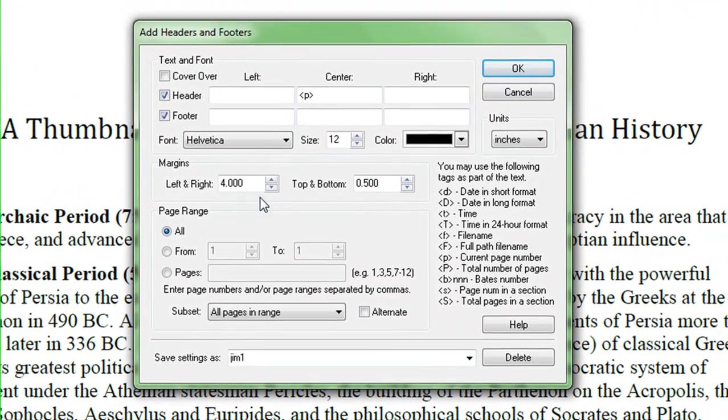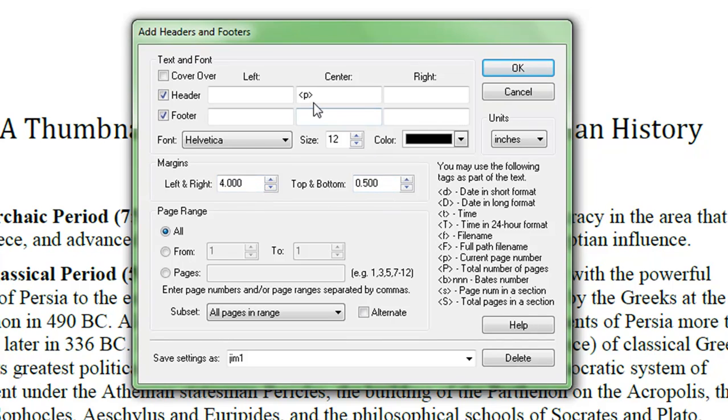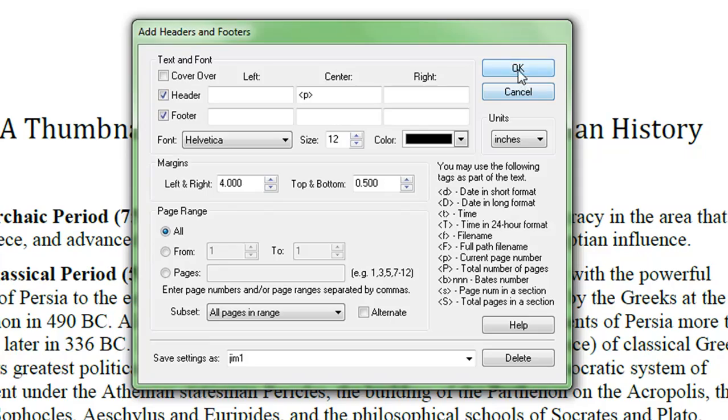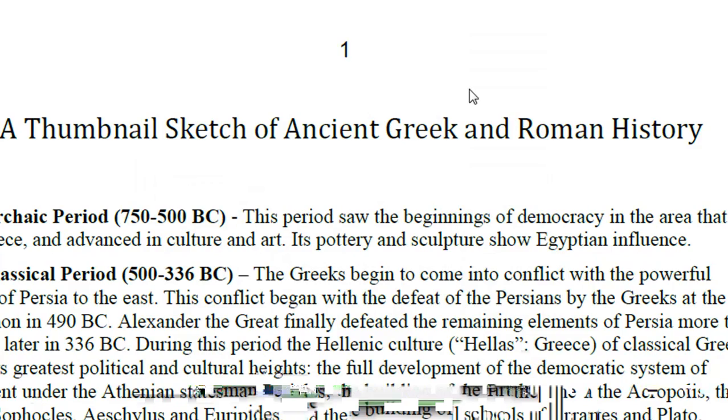Now I've already set this up with the location 4 inches from the left margin, and a half an inch down, where I want the page number. When I do this, it paginates these things for me.